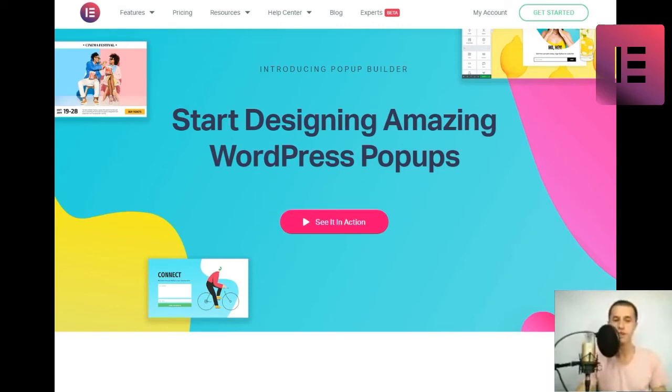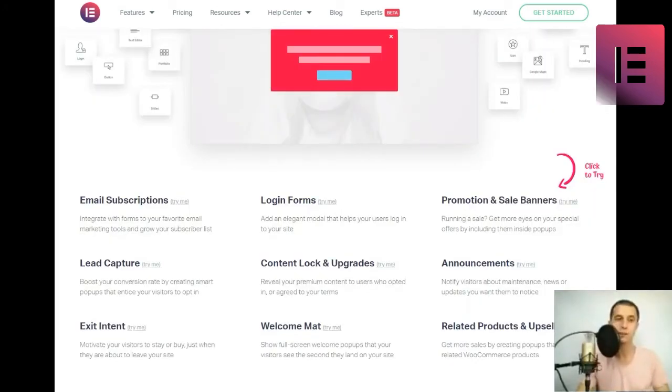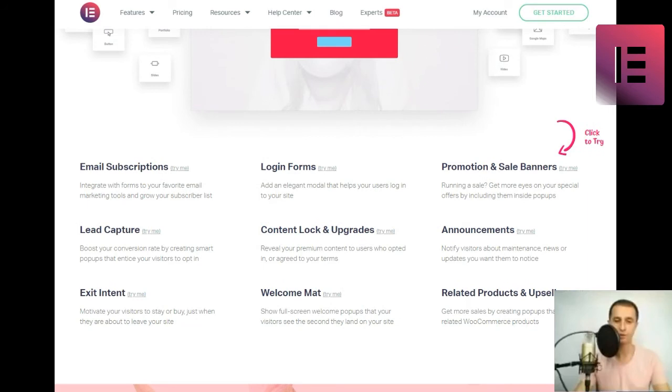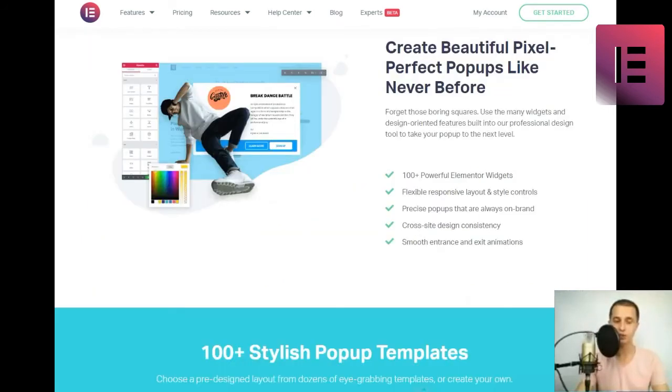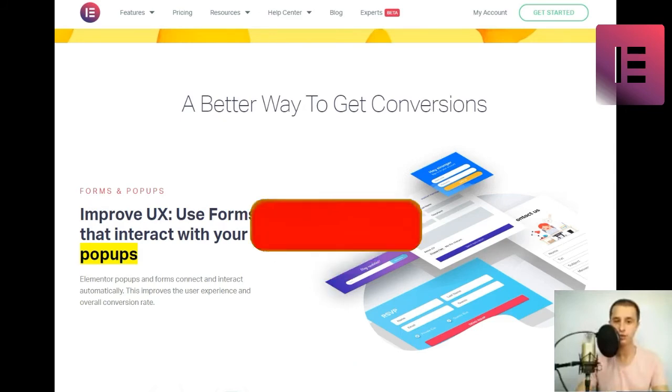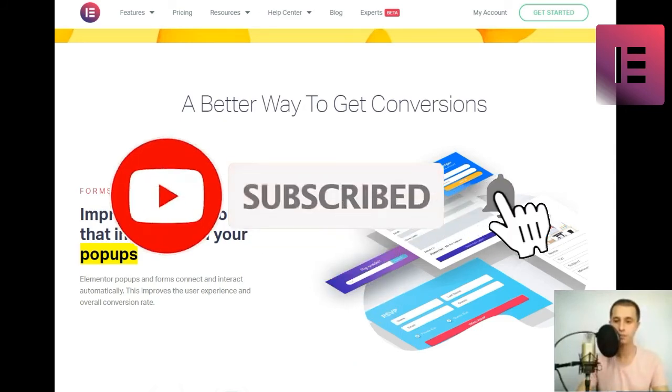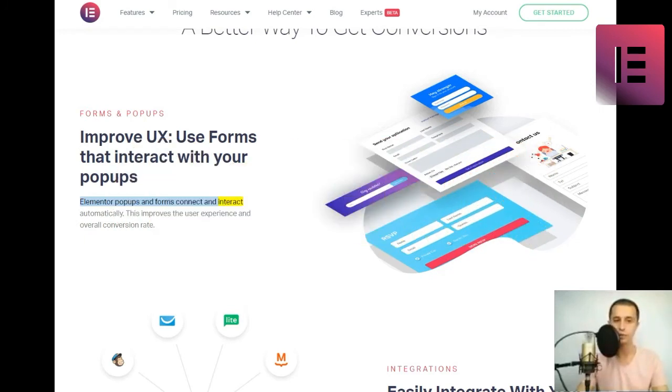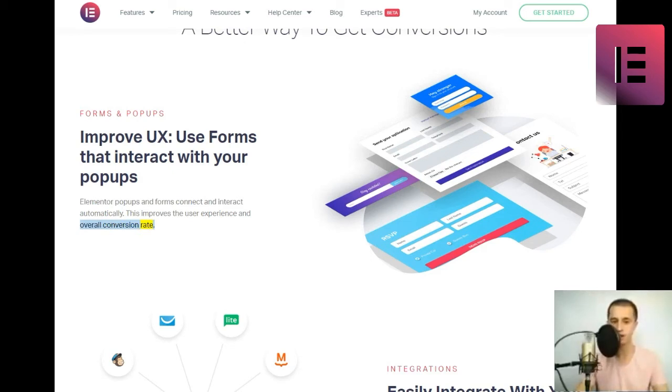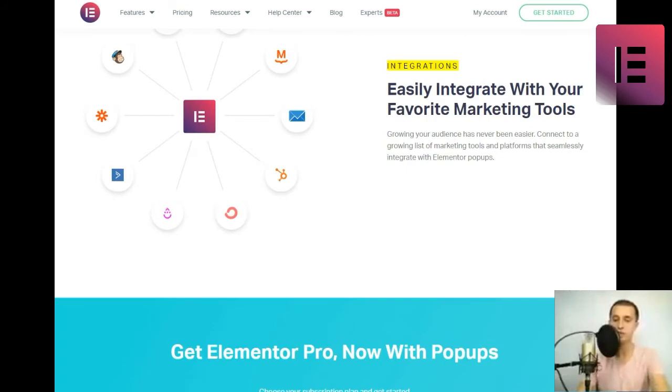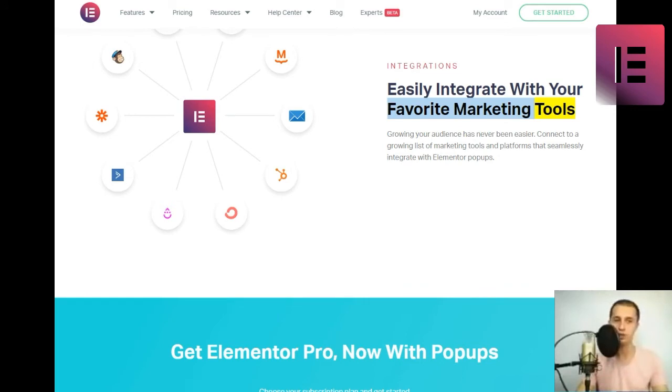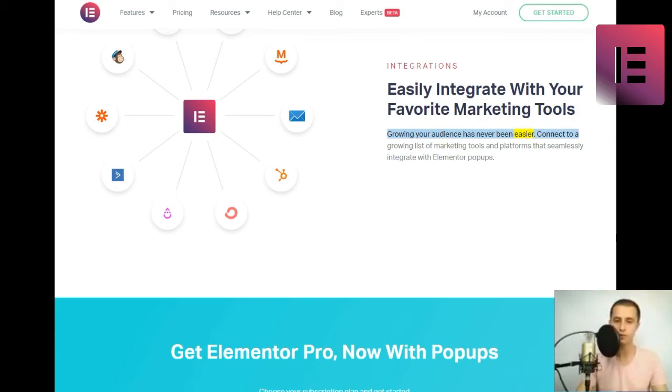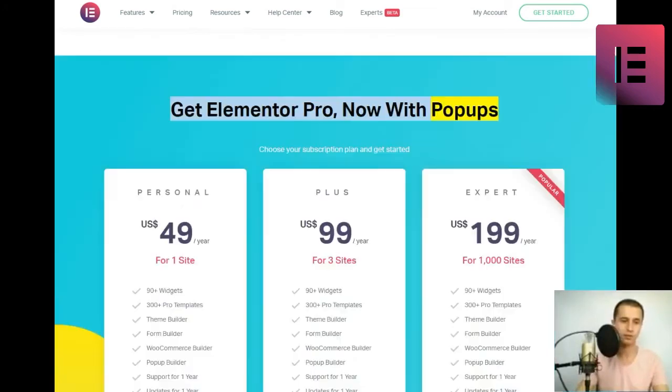A better way to get conversions. Forms and popups. Improve UX, use forms that interact with your popups. Elementor popups and forms connect and interact automatically. This improves the user experience and overall conversion rate. Integrations. Easily integrate with your favorite marketing tools. Growing your audience has never been easier. Connect to a growing list of marketing tools and platforms that seamlessly integrate with Elementor popups. Get Elementor Pro now with popups. Choose your subscription plan and get started.